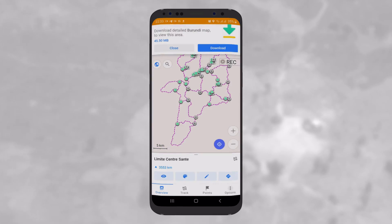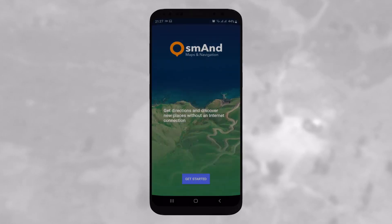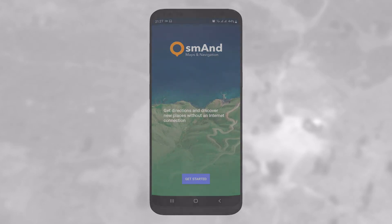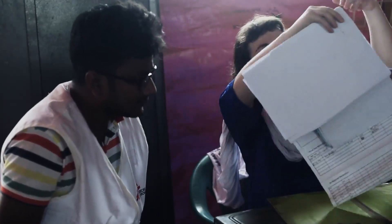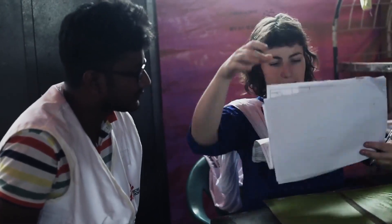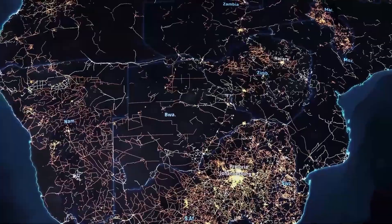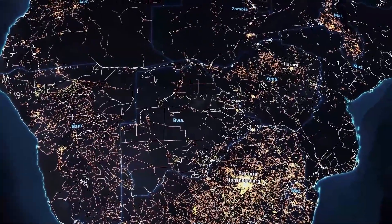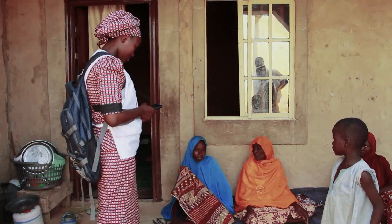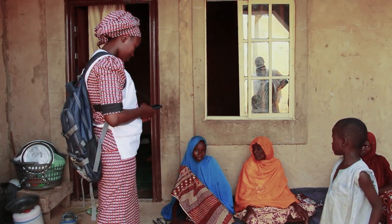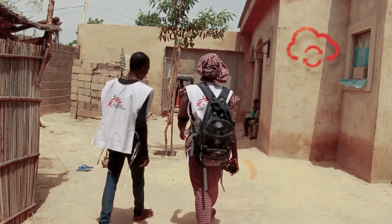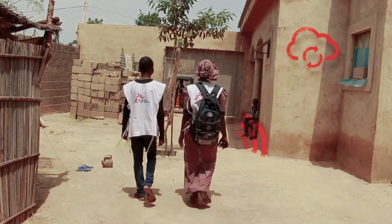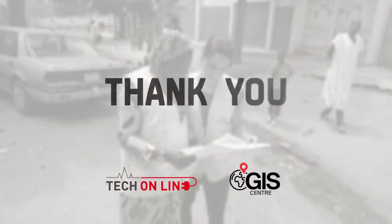We hope this video has been useful in explaining the purpose, basic features and functions of the OsmAnd application. This will support your work as a logistician in any MSF project. There are more advanced features that the OsmAnd app can offer, and we encourage you to explore the app. For now, let's practice the basics. Thanks for listening.